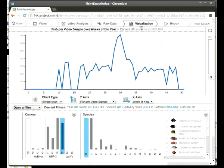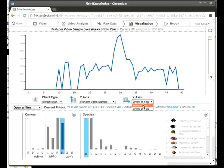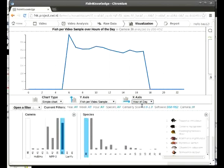Here we show a graph of the fish count week by week over a year. We can also show how these counts are distributed over the daylight hours.